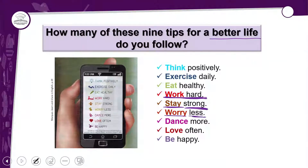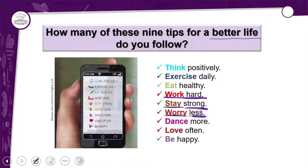'Worry less' — se preocupar menos. Essa aqui é bem difícil para mim, acho que é a que eu menos consigo fazer. 'Worry' significa preocupar, 'less' significa menos.